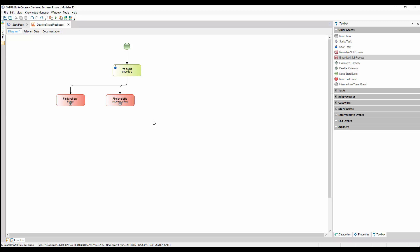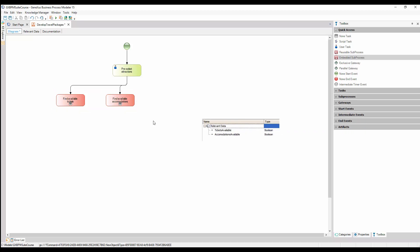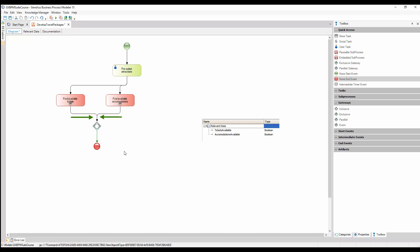In order to complete the process of developing travel packages, we must make sure that both sub-processes have been successfully submitted. This may be done by defining a relevant data item of boolean type set in each process, depending on whether this process has been successfully completed. Next, we should use an inclusive gateway to synchronize the paths coming from each sub-process, so that the package development process only ends if both sub-processes have been successfully completed. Even though the solution is possible, it implies defining and setting relevant data. We can obtain a similar result by using signals, with no need for this relevant data.